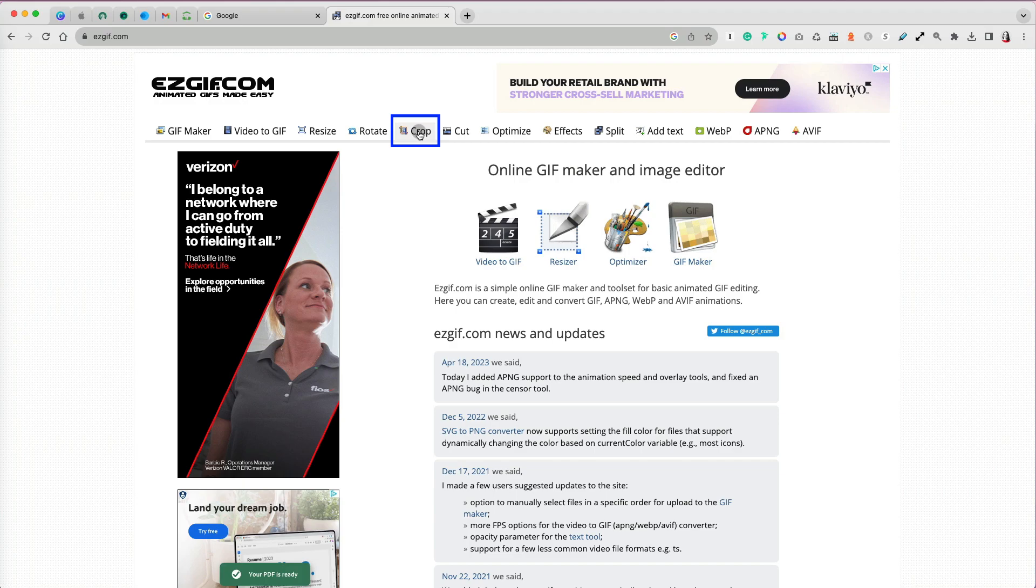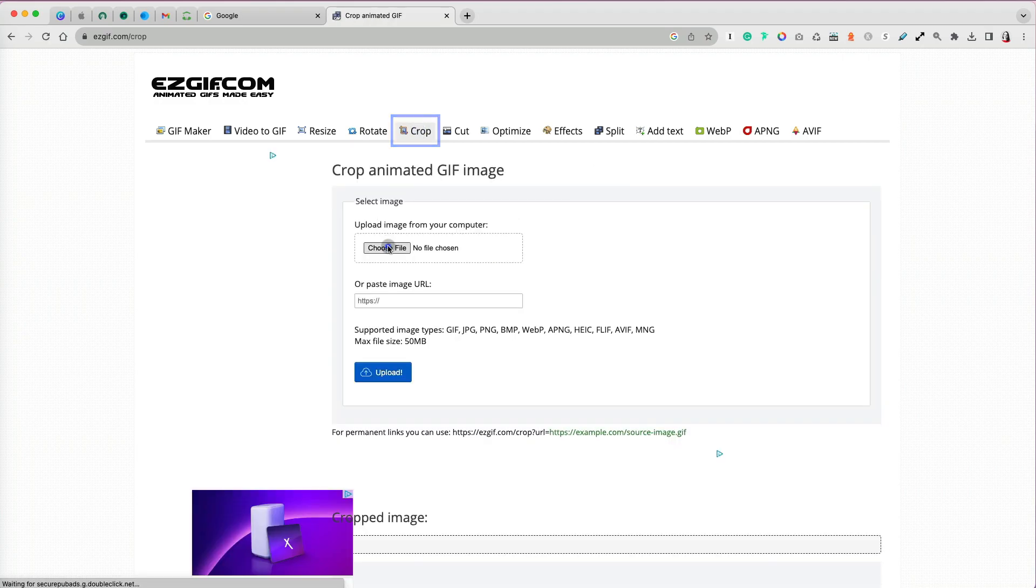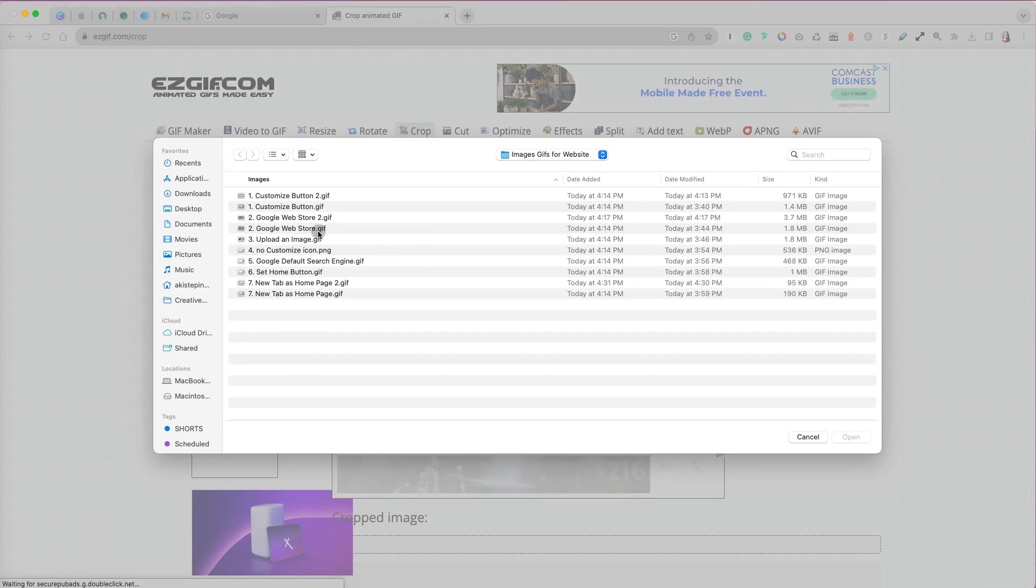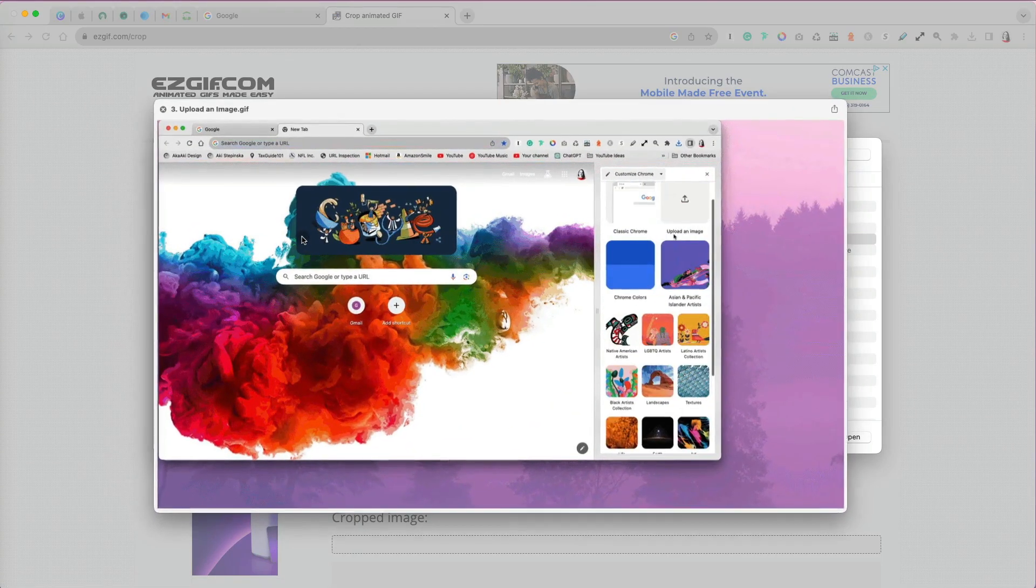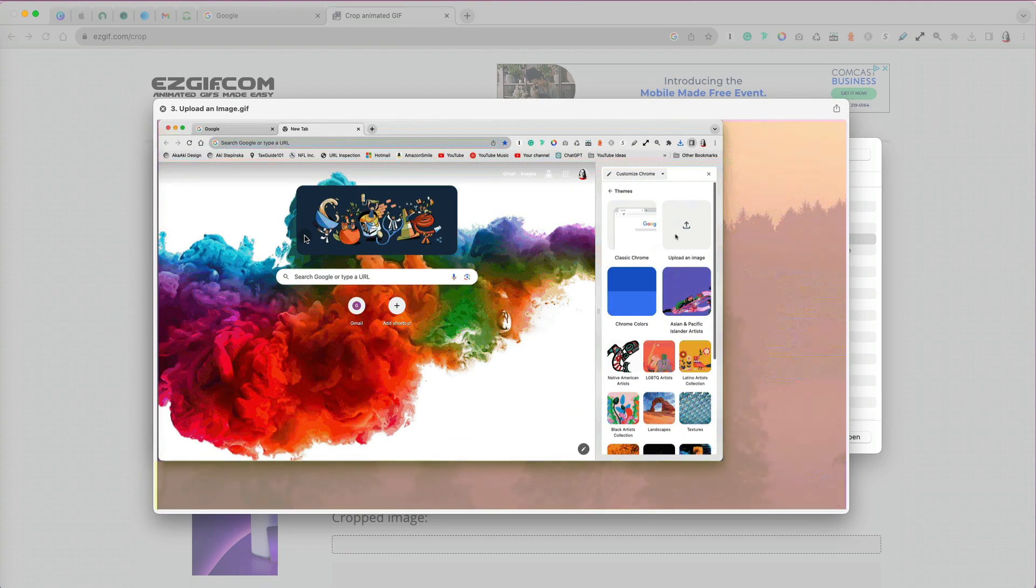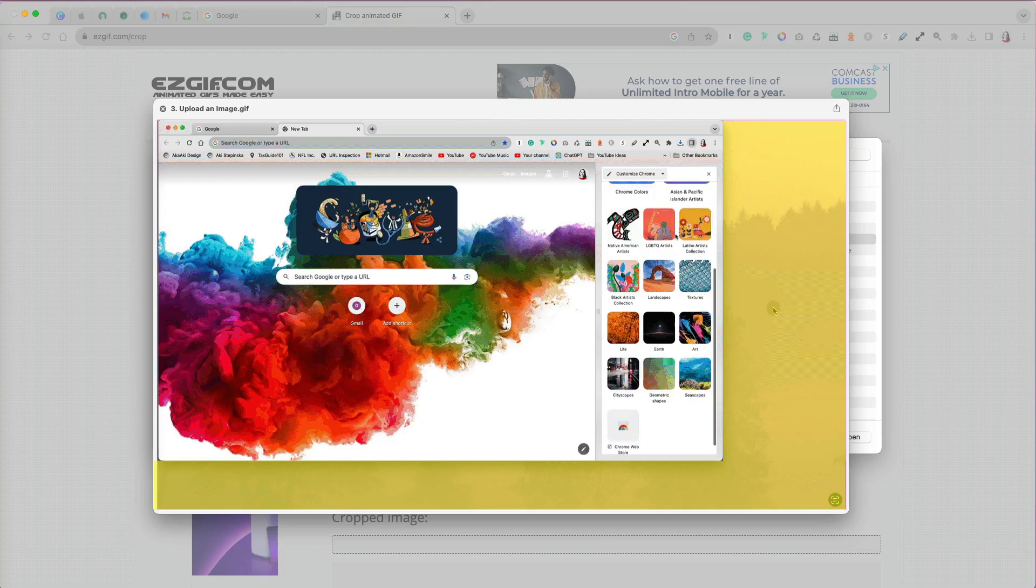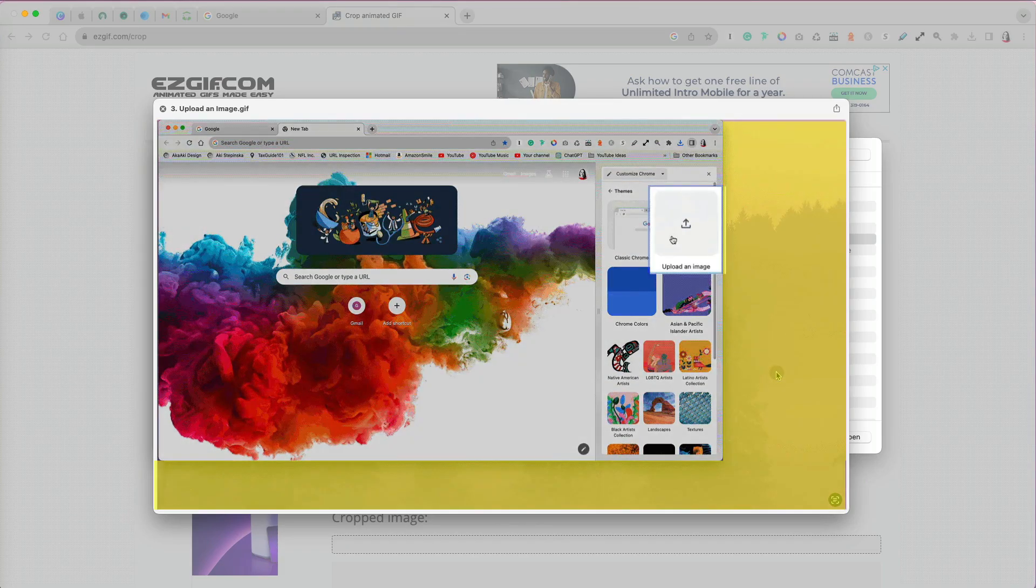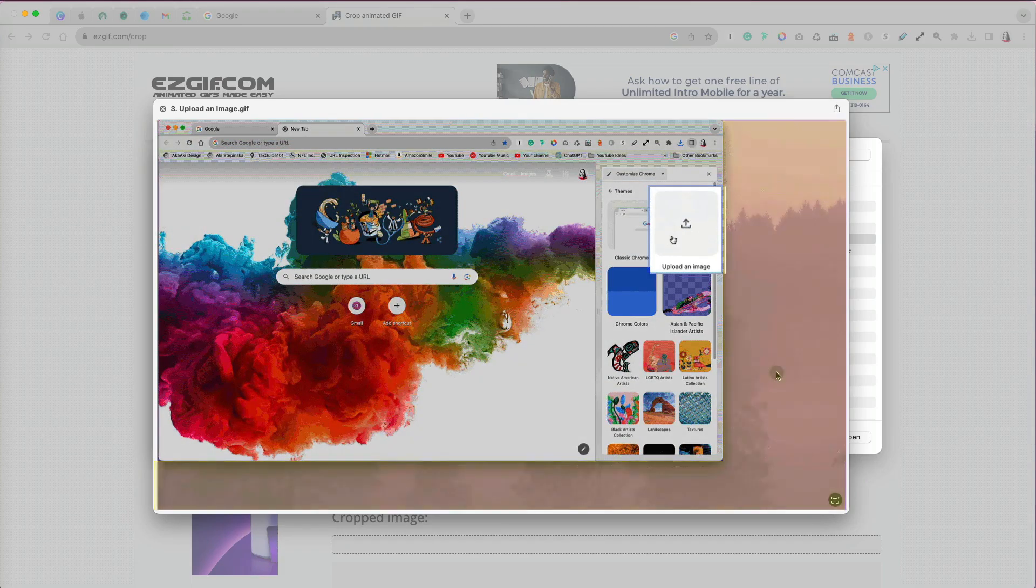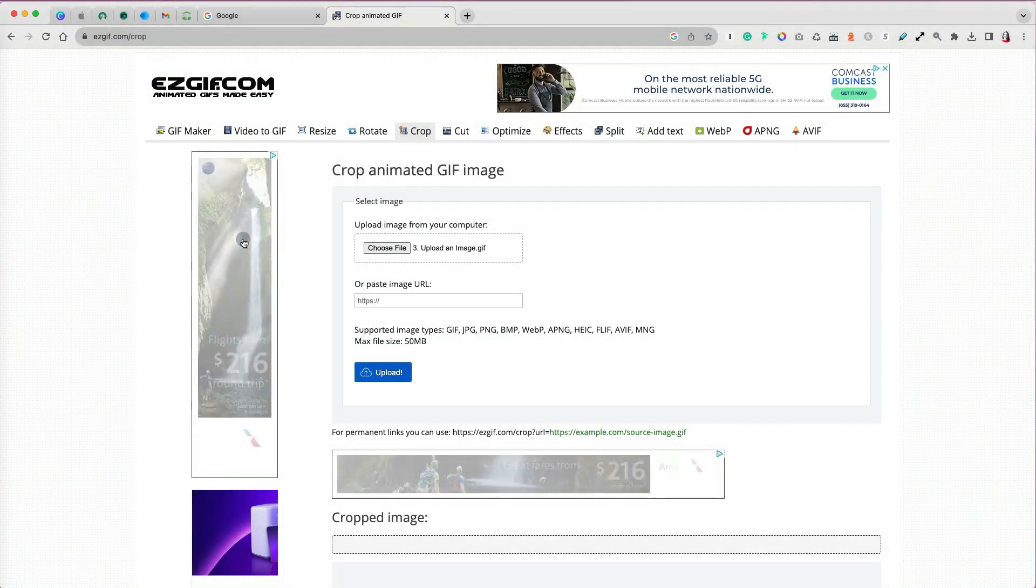I need to crop the visible area in my GIF, so I will select crop. Then you need to locate your file. When I preview my first GIF, you can see that I have this large unnecessary empty desktop area in my GIF that I need to cut out. I will select the file and upload it.